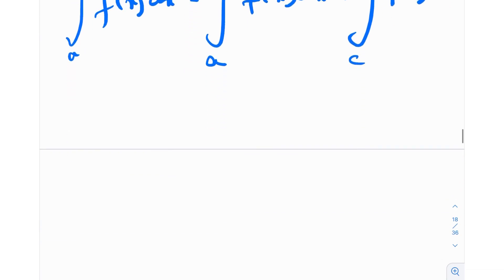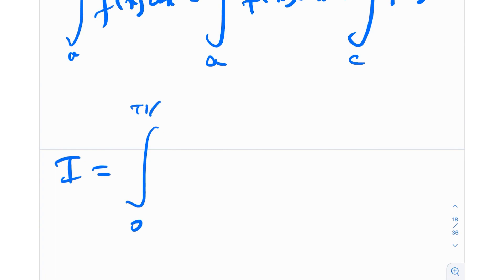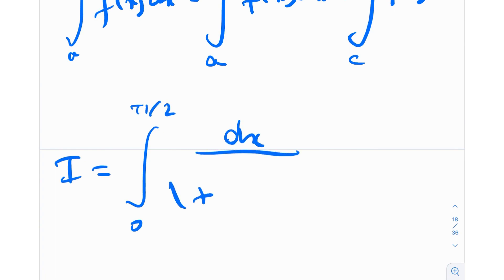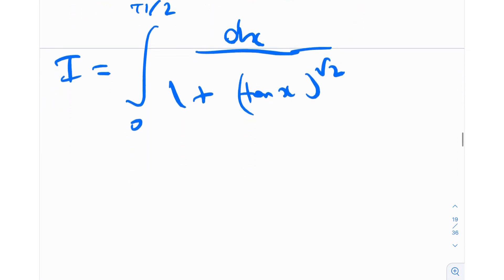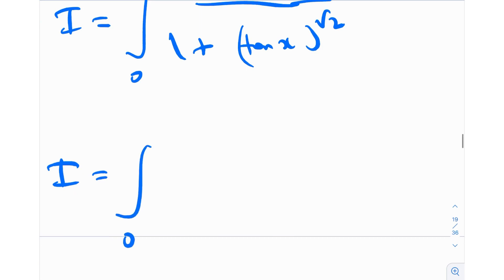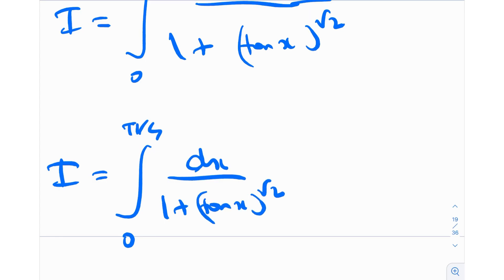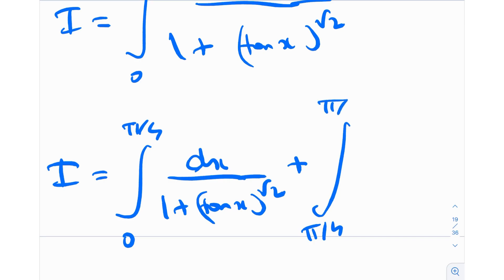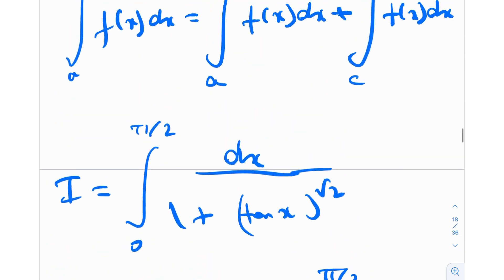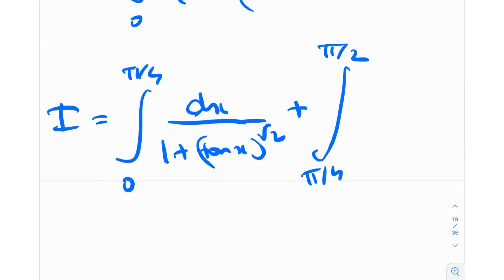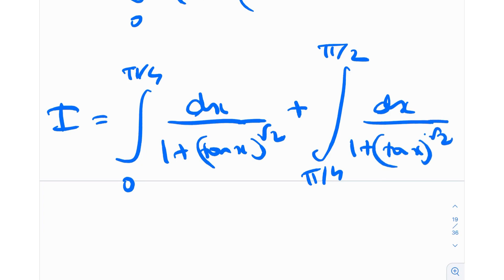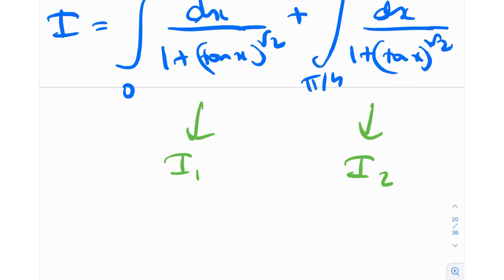In our problem, I = integral from 0 to π/2 of dx / (1 + tan^√2(x)). I'm going to split this at π/4: from 0 to π/4 (call it I₁) plus from π/4 to π/2 (call it I₂). So I = I₁ + I₂. The role of c here is π/4, with a = 0 and b = π/2.